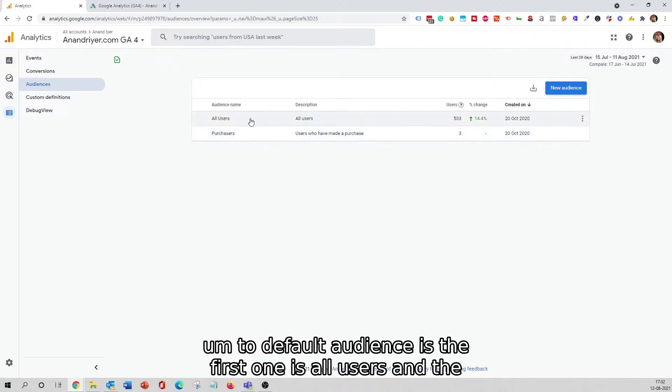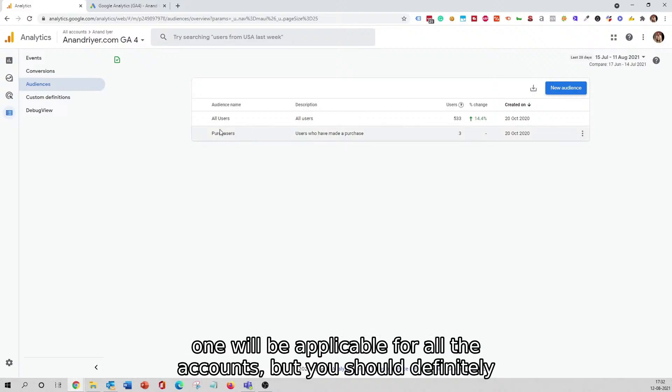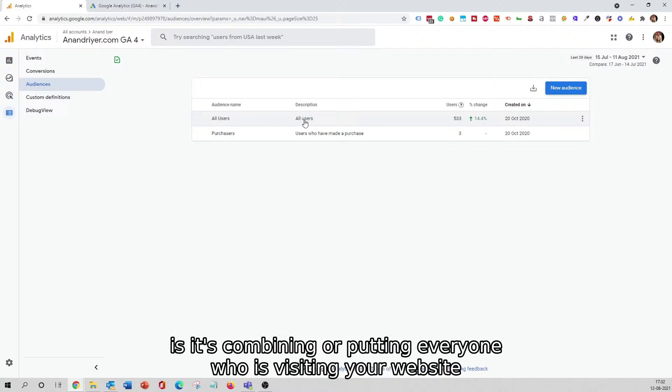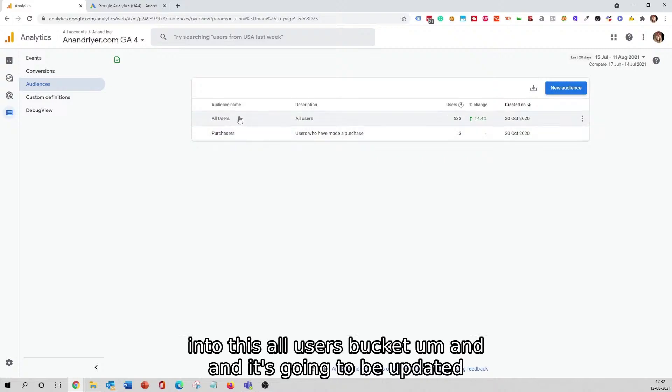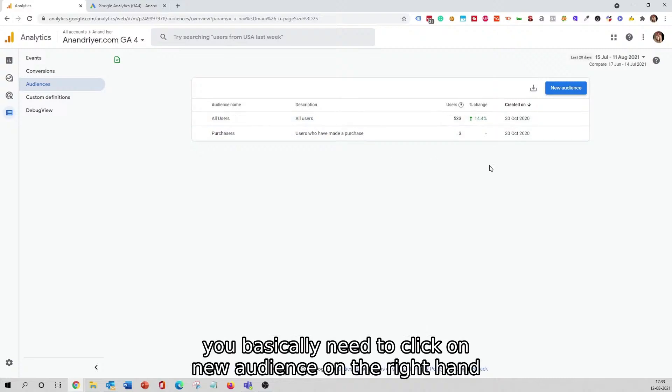As you can see, Google Analytics 4 has already created two default audiences. The first one is All Users and the second one is Purchasers. I'm not sure if the second one will be applicable for all accounts, but you should definitely see the audience named All Users. Basically, what it has done is it's combining or putting everyone who is visiting your website into this All Users bucket, and it's going to be updated constantly, so it's dynamic.